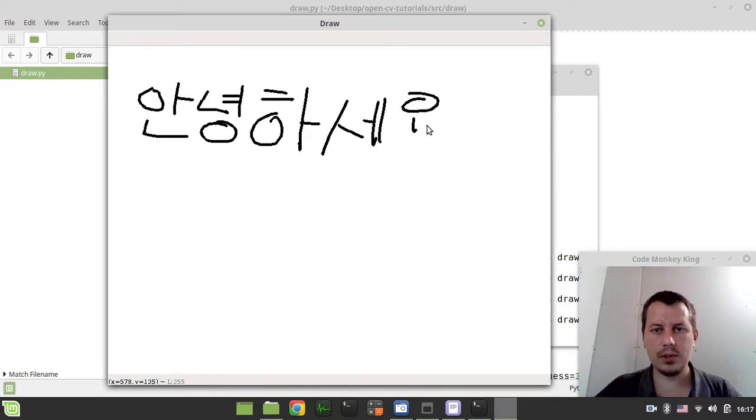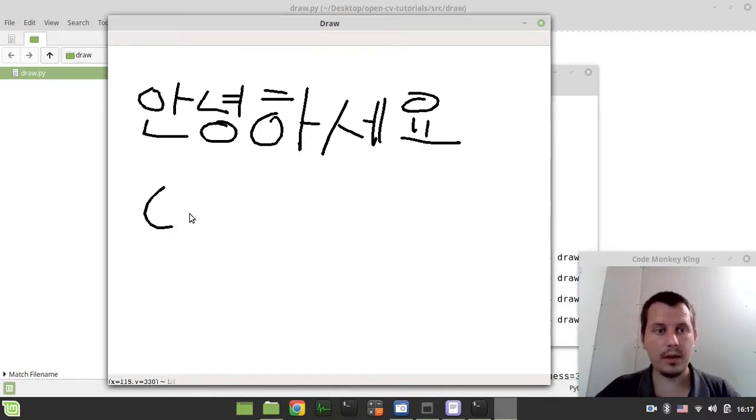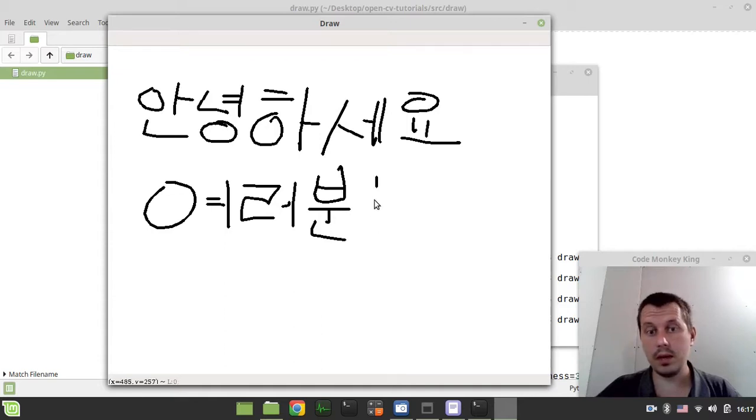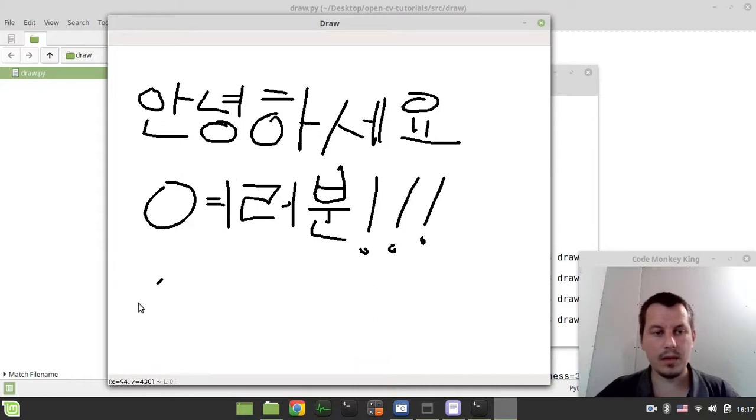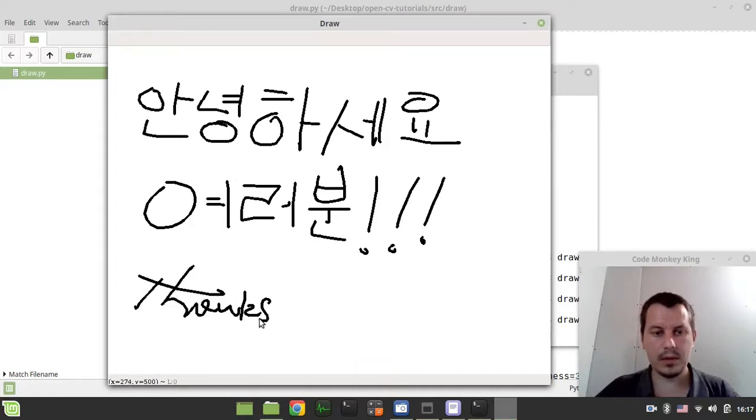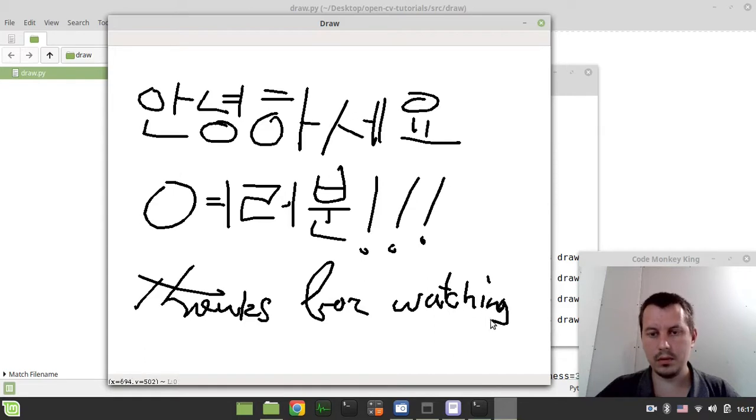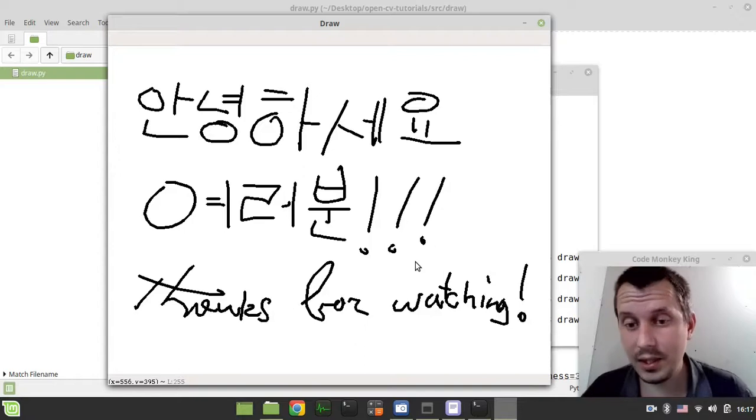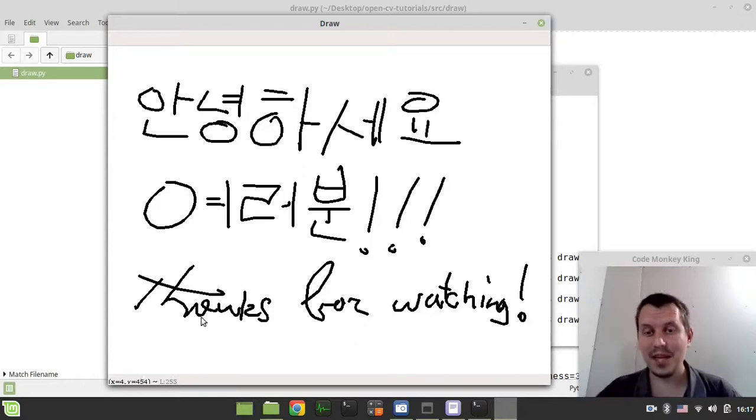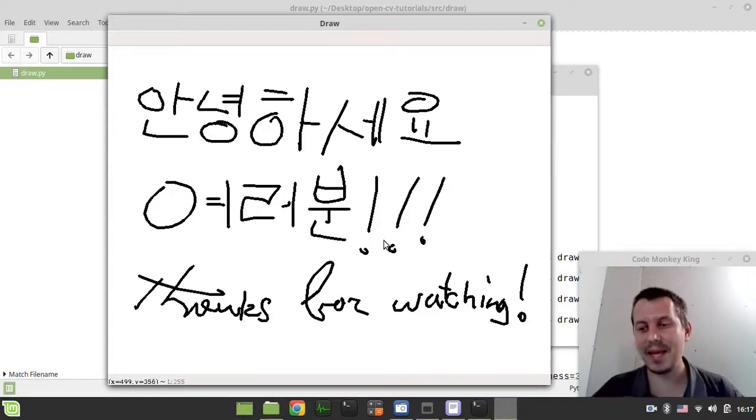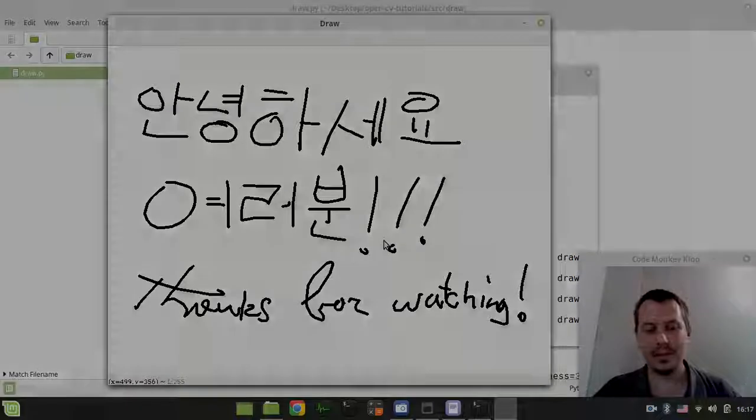Which means hello in Korean. Yo. Boom. Which means everyone. Thanks, thanks for watching. Okay guys, this is from my side, so thanks for watching, until the next time, and take care.